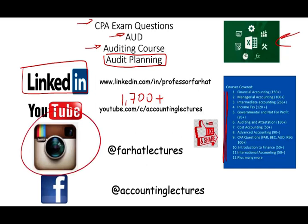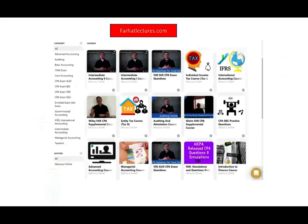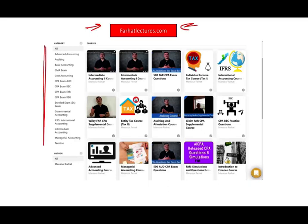Connect with me on Instagram. On my website, farhatlectures.com, I do have additional resources for whatever accounting or auditing course you are taking.